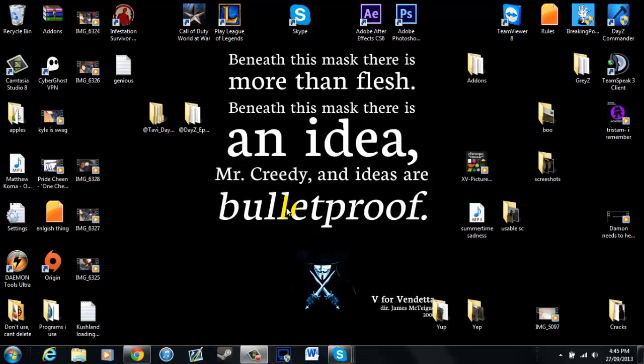Hey what's going on guys, it's Damon here from Greyz the Experiment and I'm just going to show you how to install DayZ Epoch Taviana. Alright, let's get on with it.